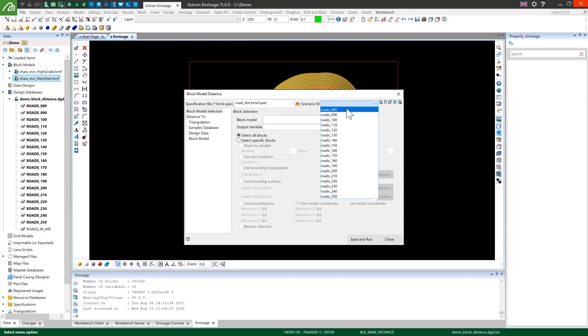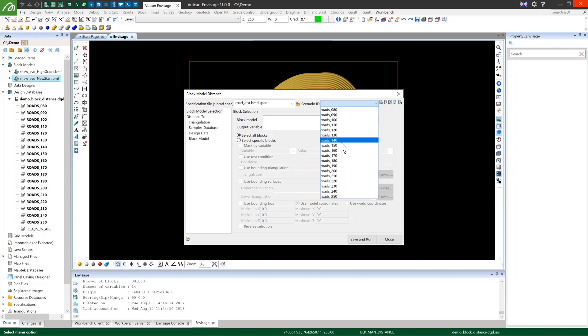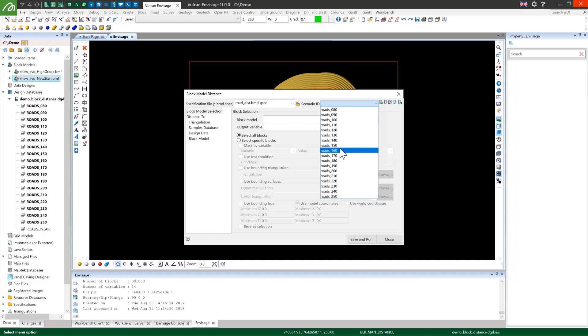What I've done is I've split my pit into 10 metre benches so that each bench will have the distance to the road calculated separately, which avoids having the distance to a road that's inaccessible to this bench, for example above or below, being accidentally calculated instead of the one that we do want.